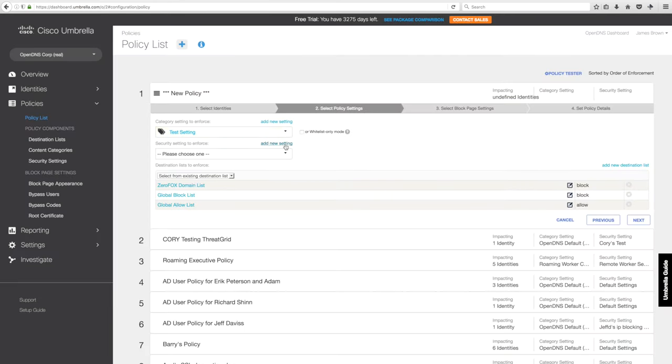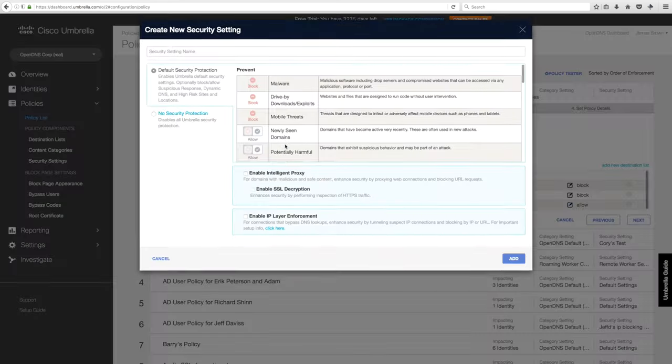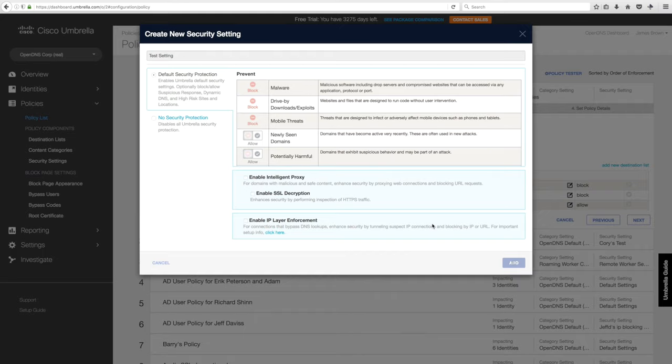Now we'll create a security setting. We'll use our default settings—malware, botnet, mobile threats. We'll do test setting again and add that to the policy.